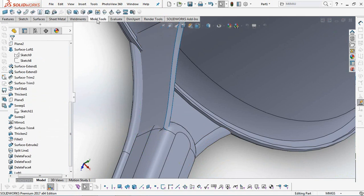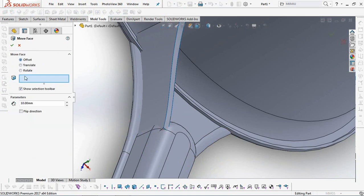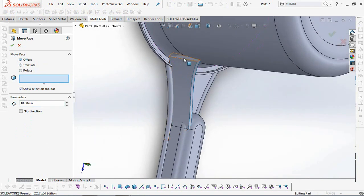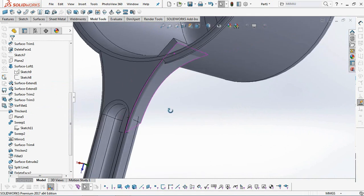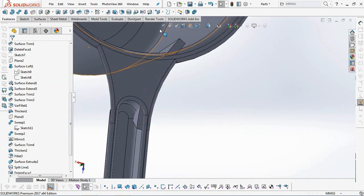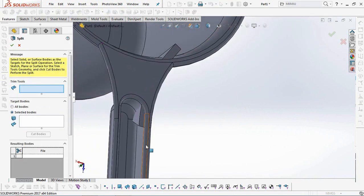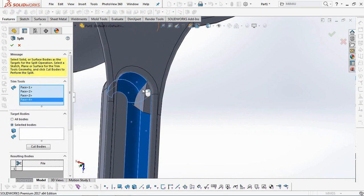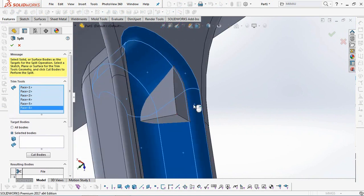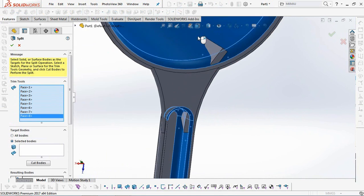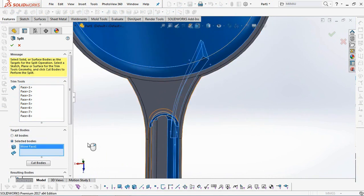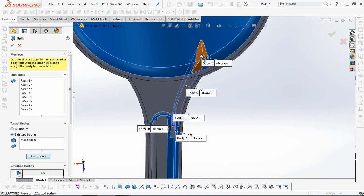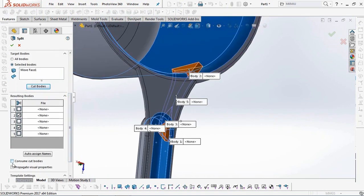Use the Move Face command, so that the ribs stick to the body wall. Select Split to remove excess rib body. Check Consume Cut Body, then click OK.